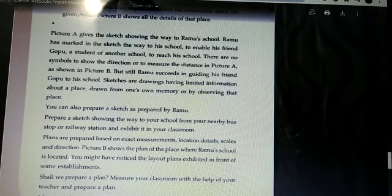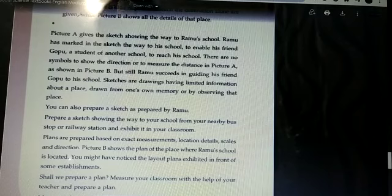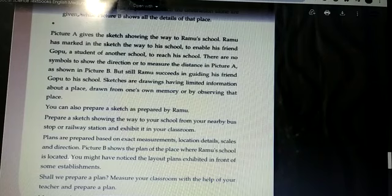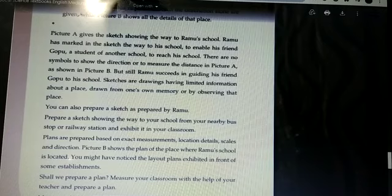Ramu has marked in the sketch the way to his school to enable his friend Gobu, a student of another school, to reach his school. Ramu marked the way to reach his school for Gobu.